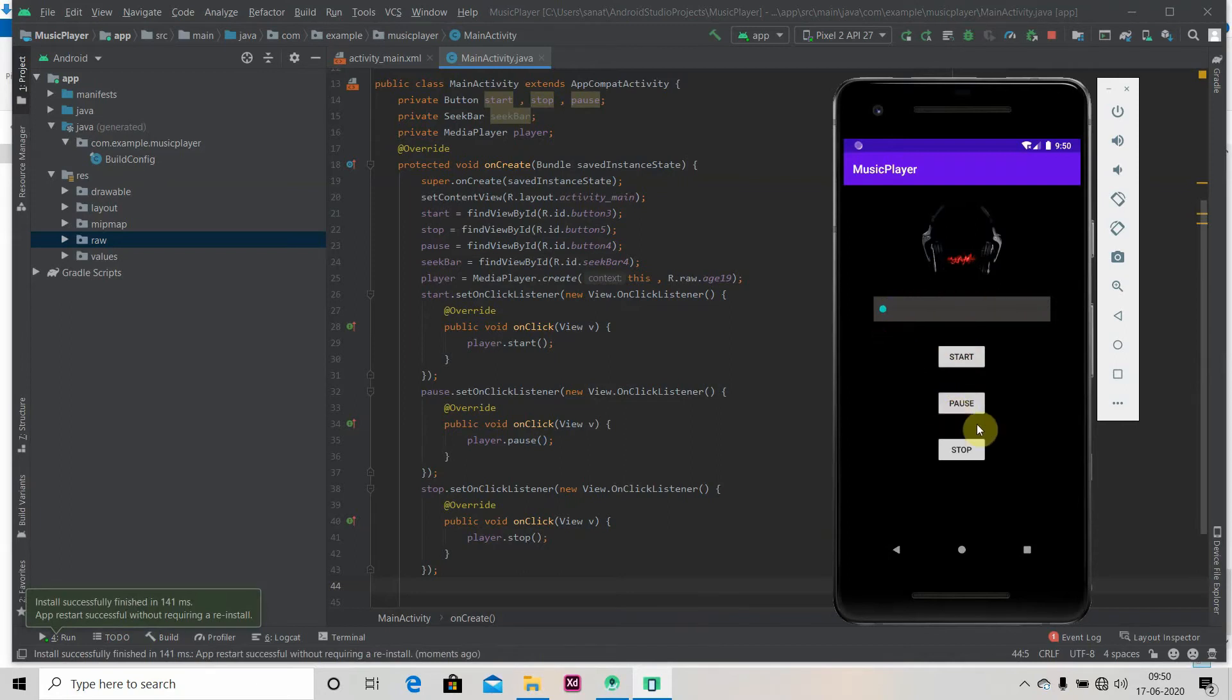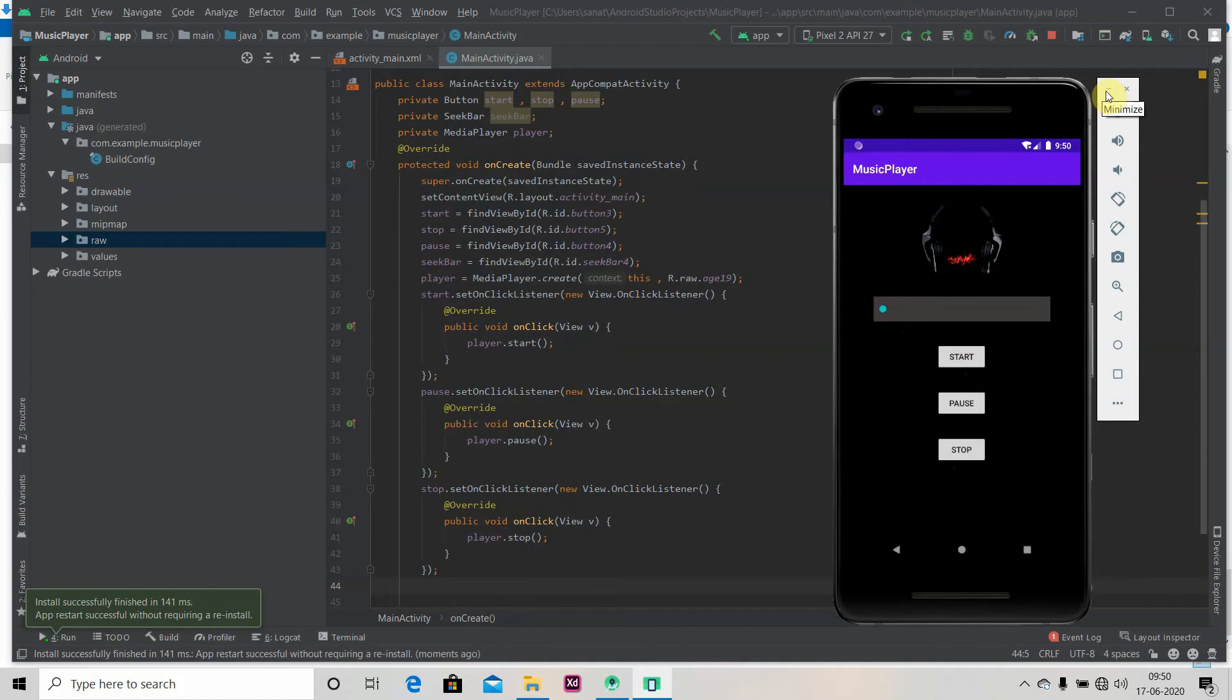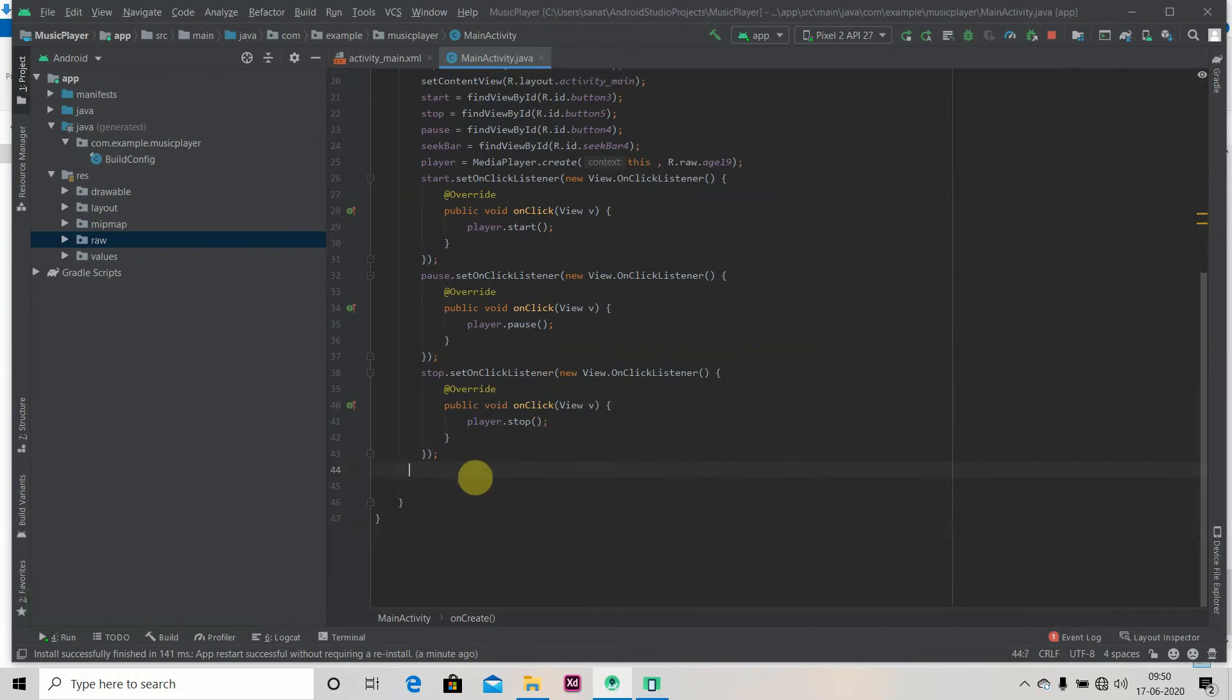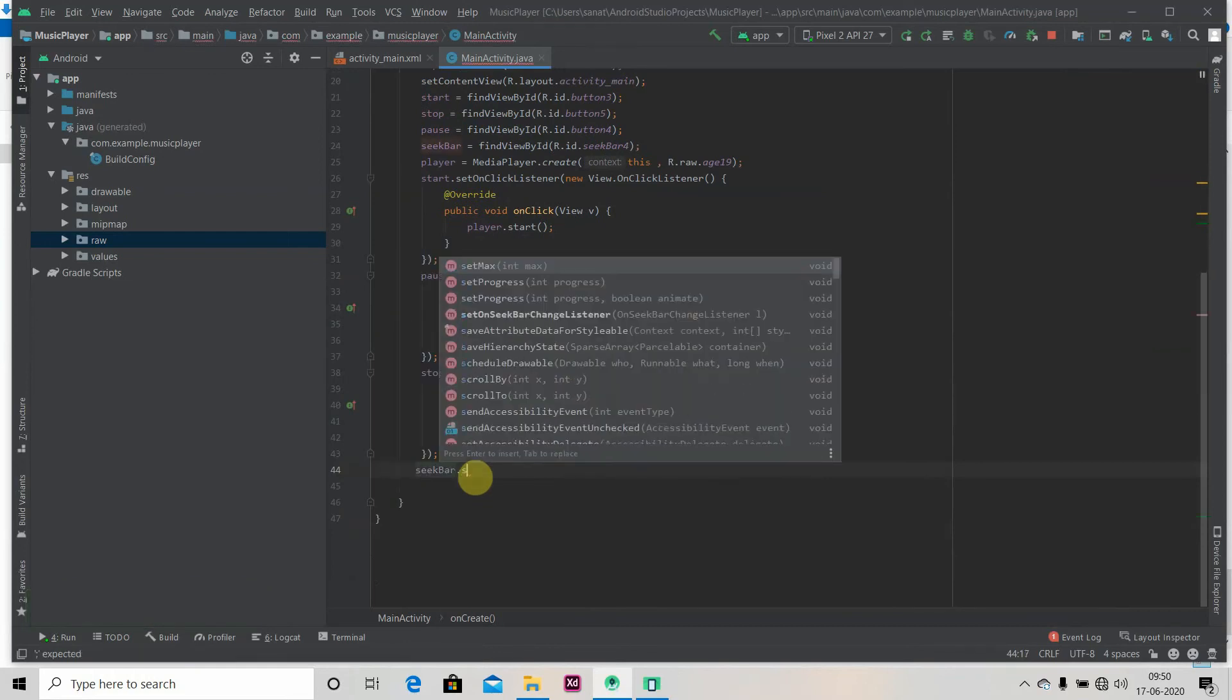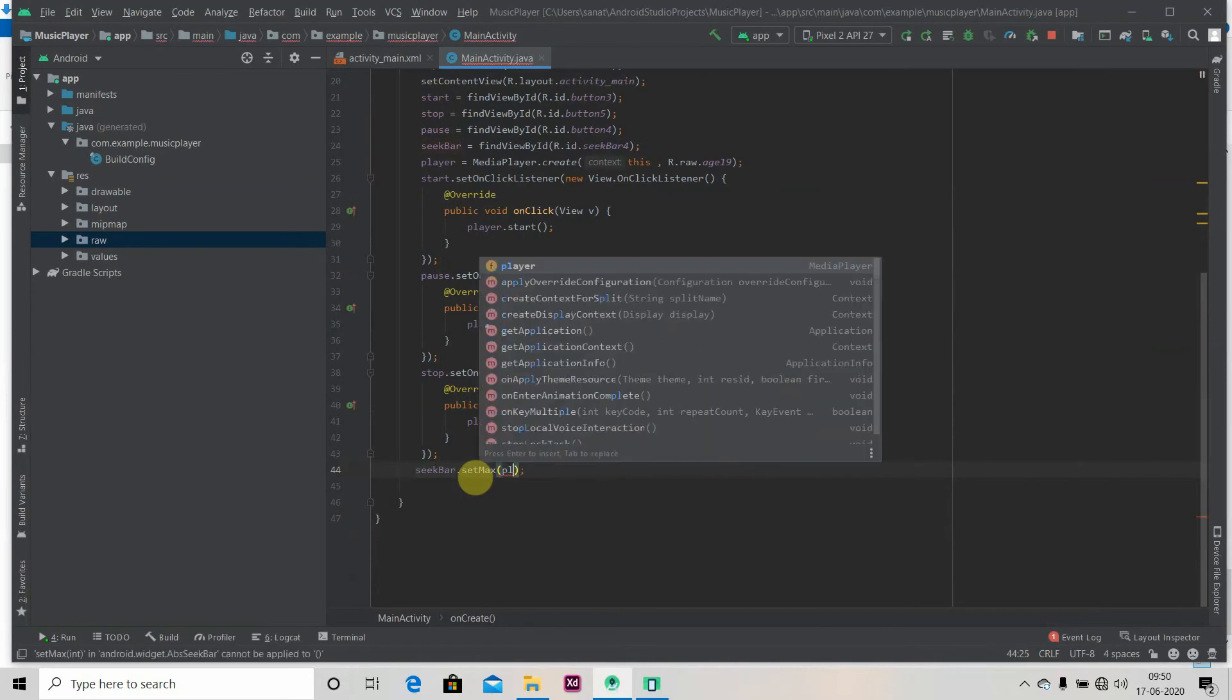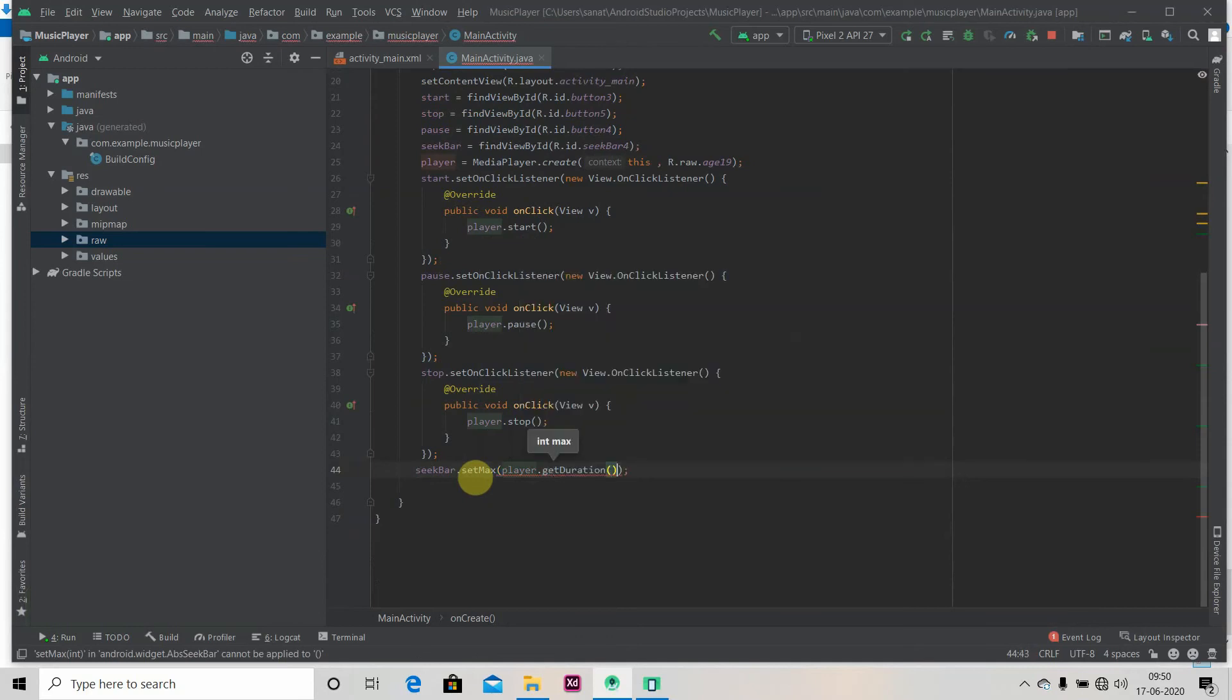One thing: if we change this SeekBar, nothing is happening. So we have to add some functionality to it. Stop button is also working. So let's add functionality to our SeekBar. For that, we'll first set max to our SeekBar: seekBar.setMax will set to player.getDuration. So max of this SeekBar is duration of our song.